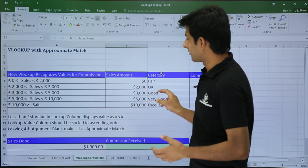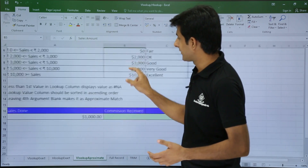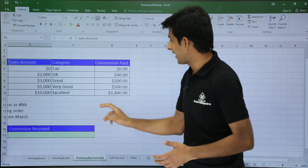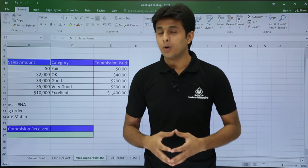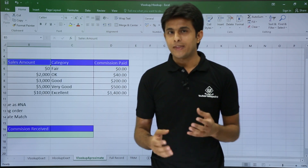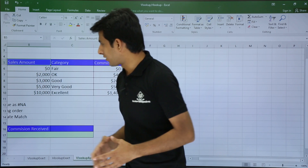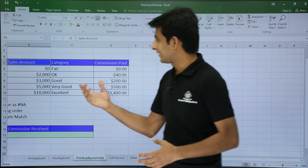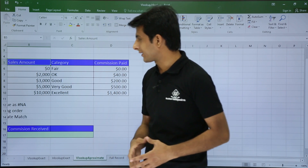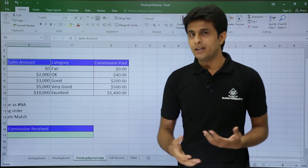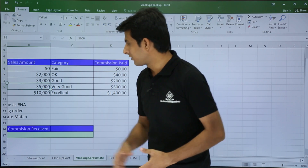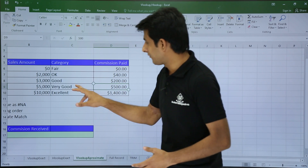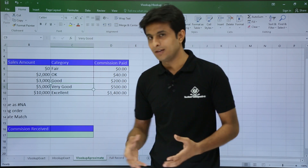For explanation, I've written some dummy data here. If you see, I have sales amount, category, and commission. Suppose there's an employee working in a company and if he does a sales of $2,000, he'll get a commission of $40 and the category belongs to the 'OK' category. Similarly, if I do a sales of $5,000, I'll get a commission of $500 and 'Very Good' as the category.